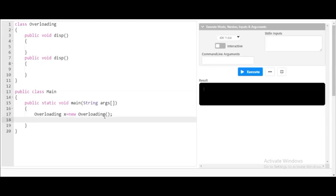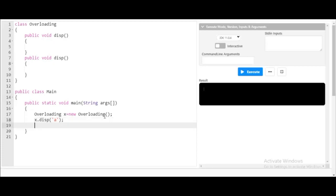Now I want to execute the program. Using handler x, and as I was saying, in overloading you will have methods of same name but different parameters. I'll call x dot display. I'll create a parameter — for instance, a character 'a'. Now listen carefully: x dot display — you can clearly observe that there are two methods of the same name.